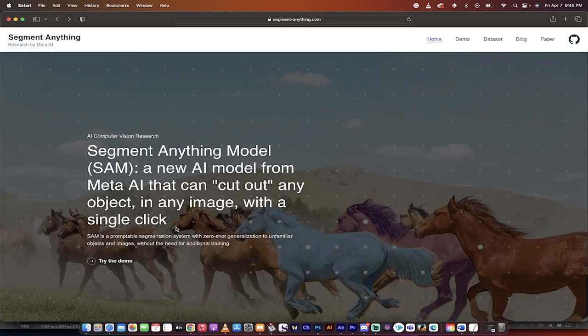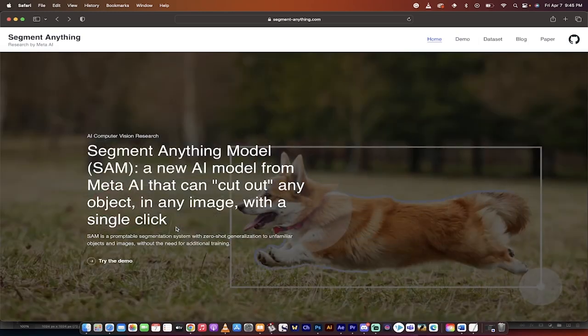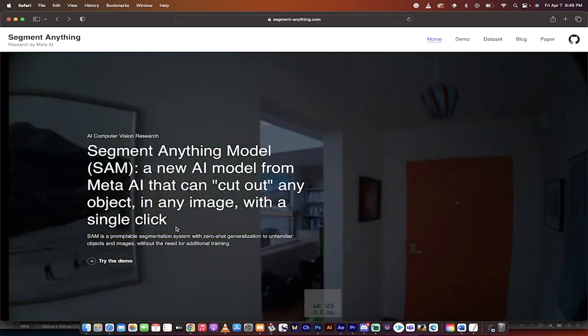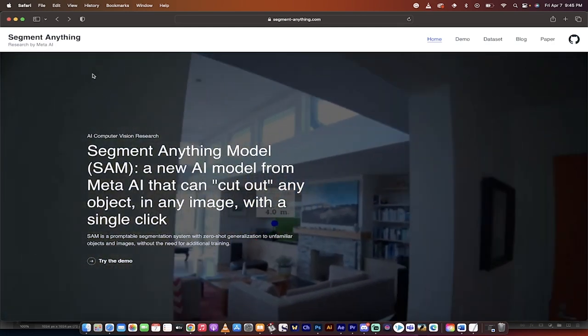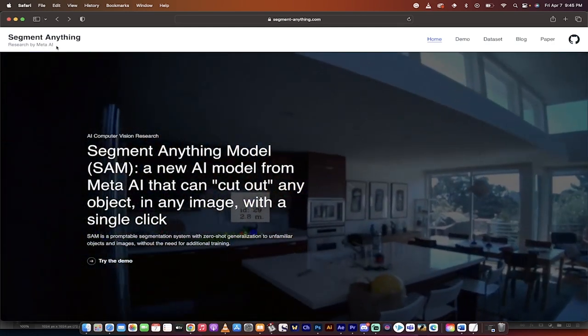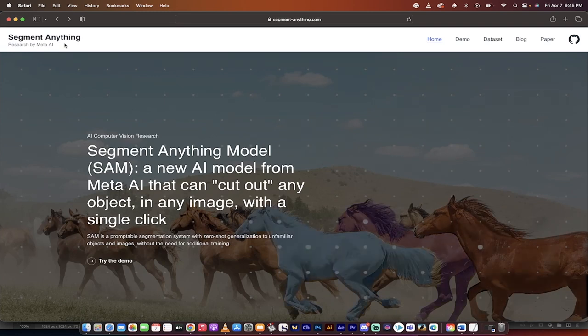Hello everybody, welcome back to another AI video. In this one, we're in Meta AI. That's right, the ladies and gentlemen that have created Facebook. Well, they've got something going on here and it's called Segment Anything or SAM.